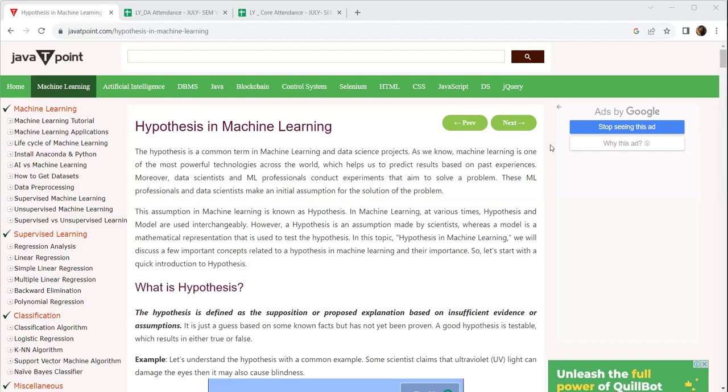Good morning, everyone. This is Dr. Ayesha Bhutalia. Today's topic for the machine learning subject is hypothesis in machine learning.